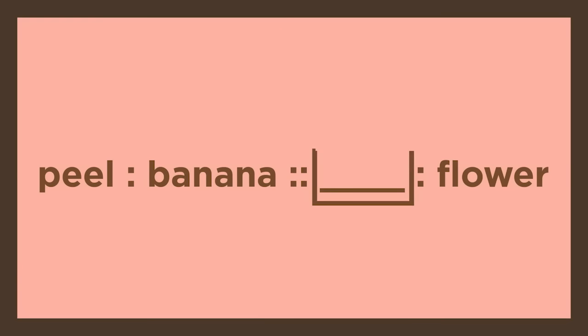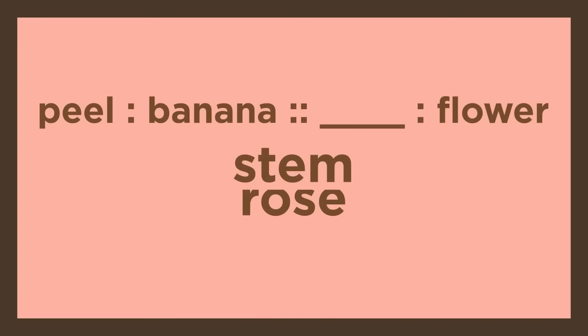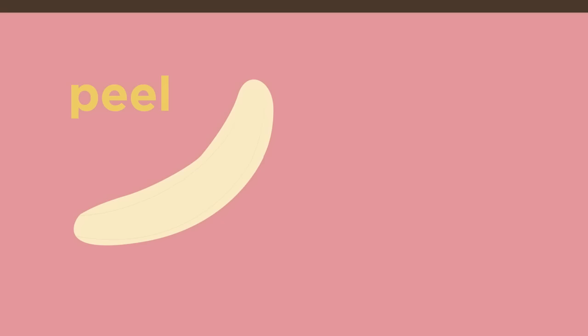What word completes this analogy? Peel is to banana as blank is to flower. Is the correct answer choice stem, rose, or wilt? Identify the relationship between the first set of words. A peel is a part of a banana.